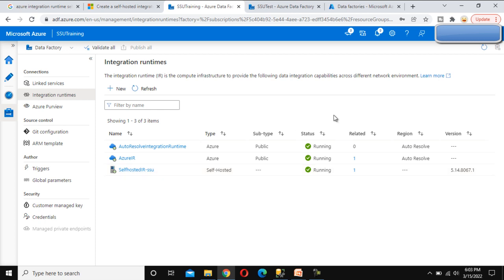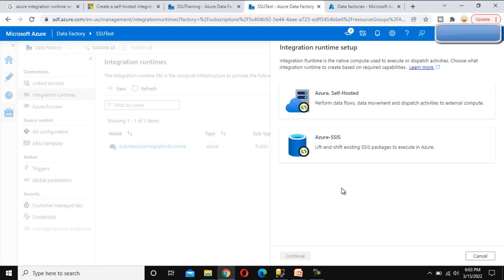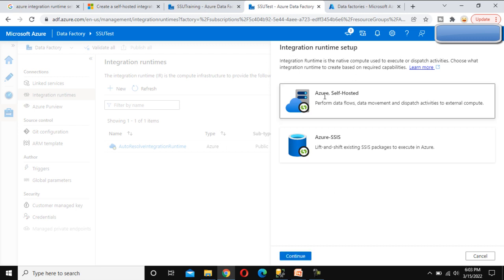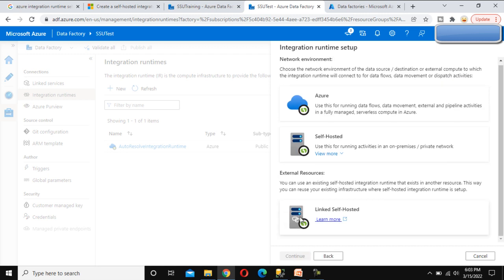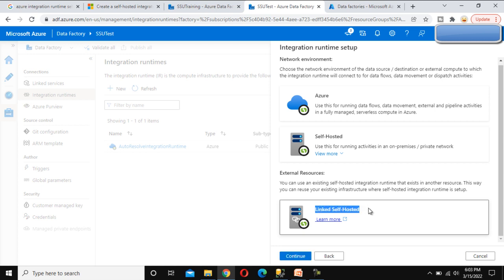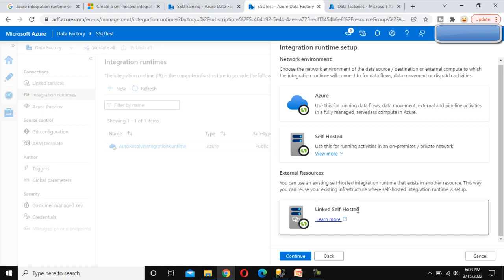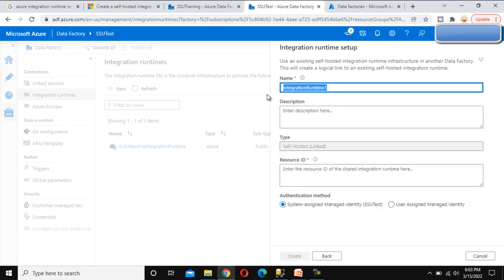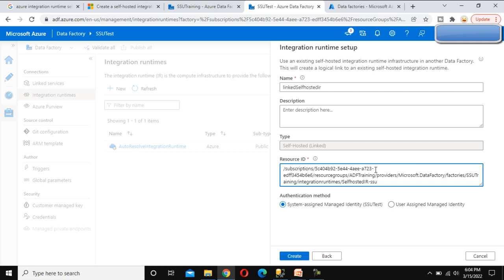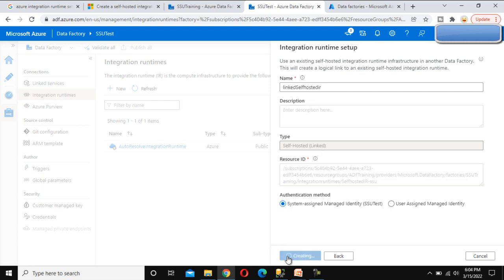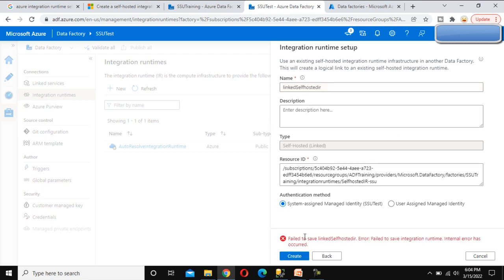Now let's go into SSU Test and set up a new integration runtime. We select the first option — Azure Self-Hosted — and click Continue. The last option here is Linked Self-Hosted. Instead of creating a new self-hosted IR, if we want to get the self-hosted from an external resource — that is, from another data factory — we use Linked Self-Hosted. Click Continue, and we can name this 'linked self-hosted IR'. It is validating — the type shows as Self-Hosted Linked. Here we provide the same Resource ID that we copied from the existing one. Click Create.